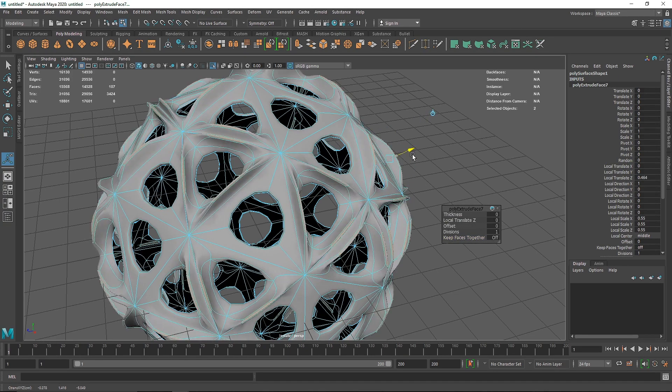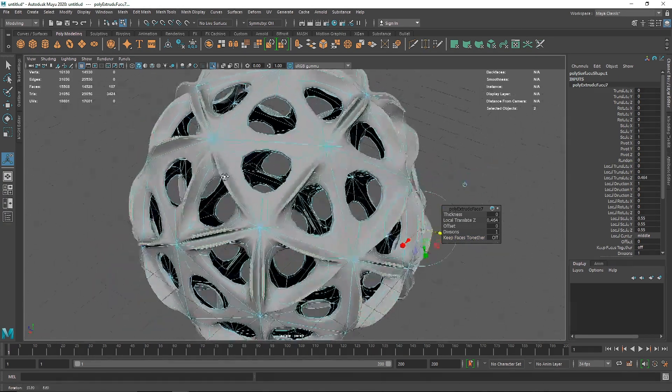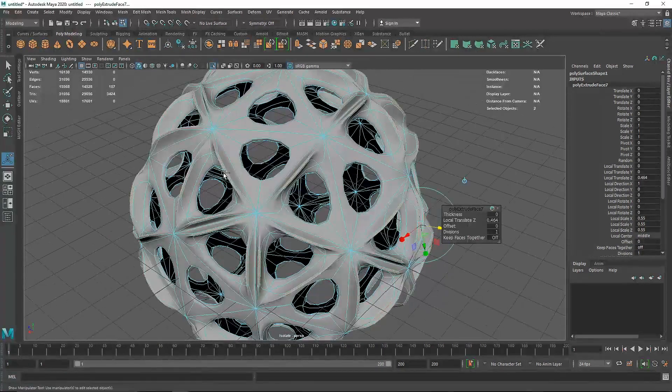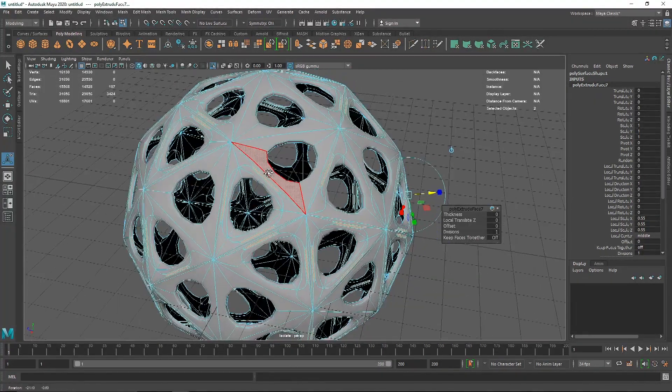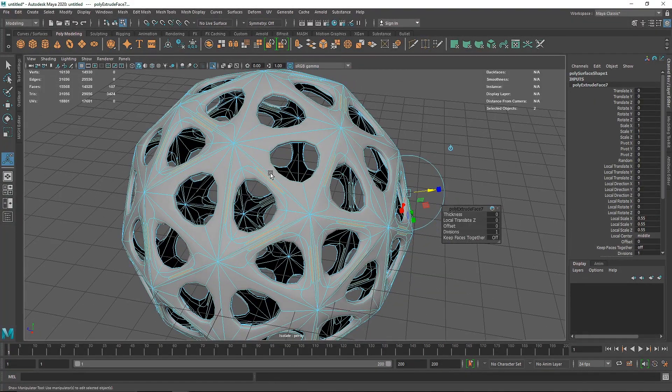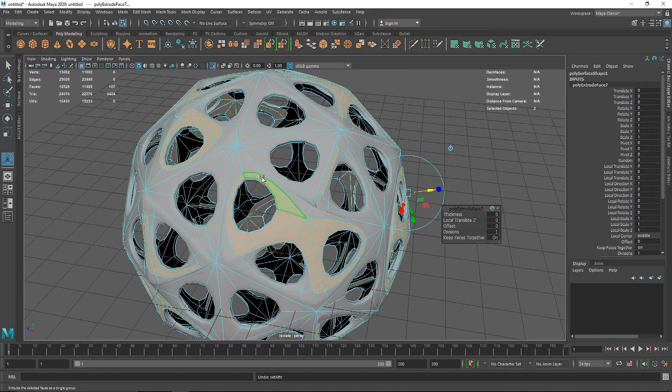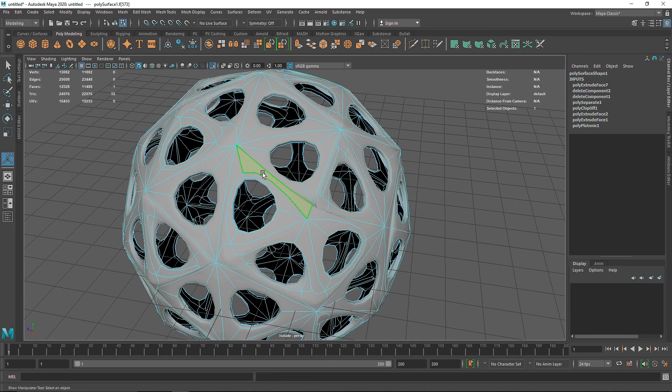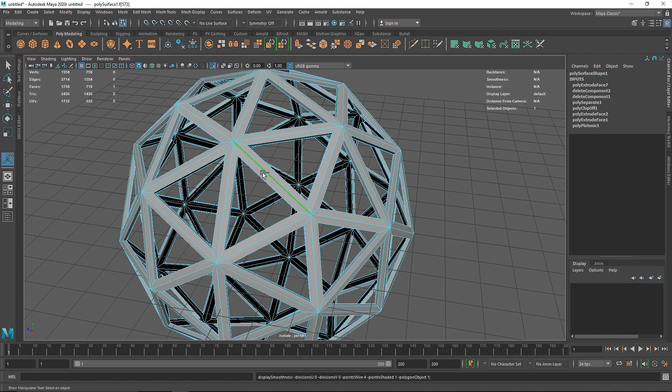This gives us control on the individual faces. I'm going to undo this.